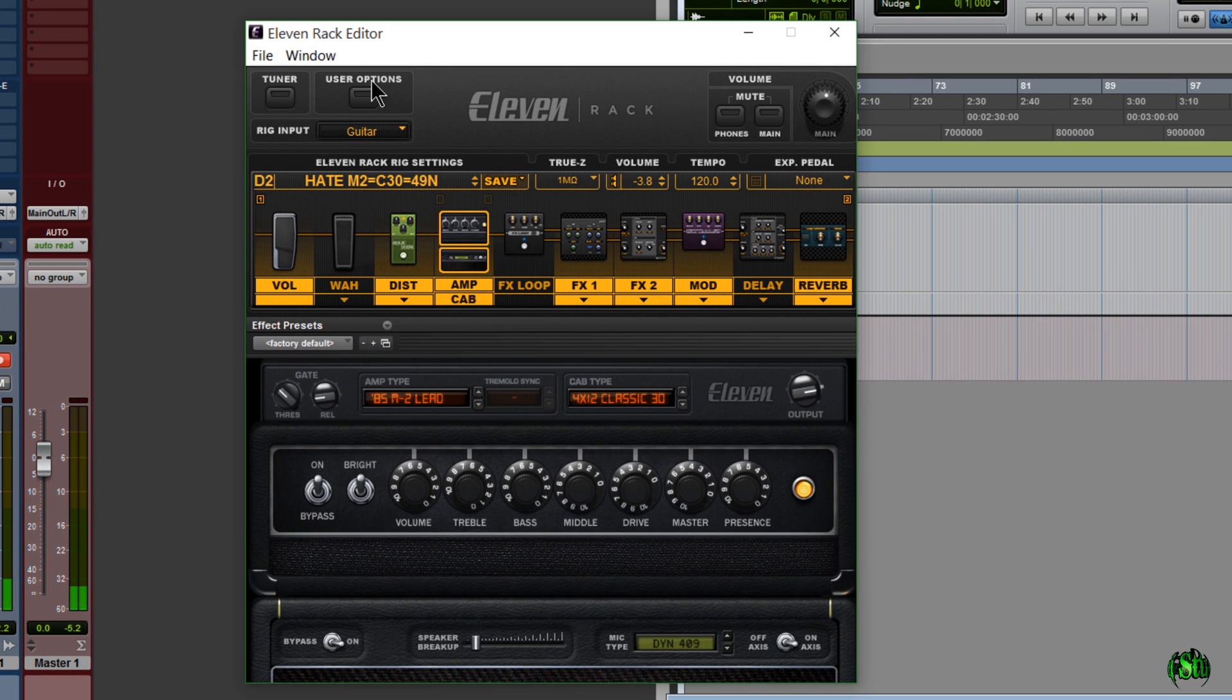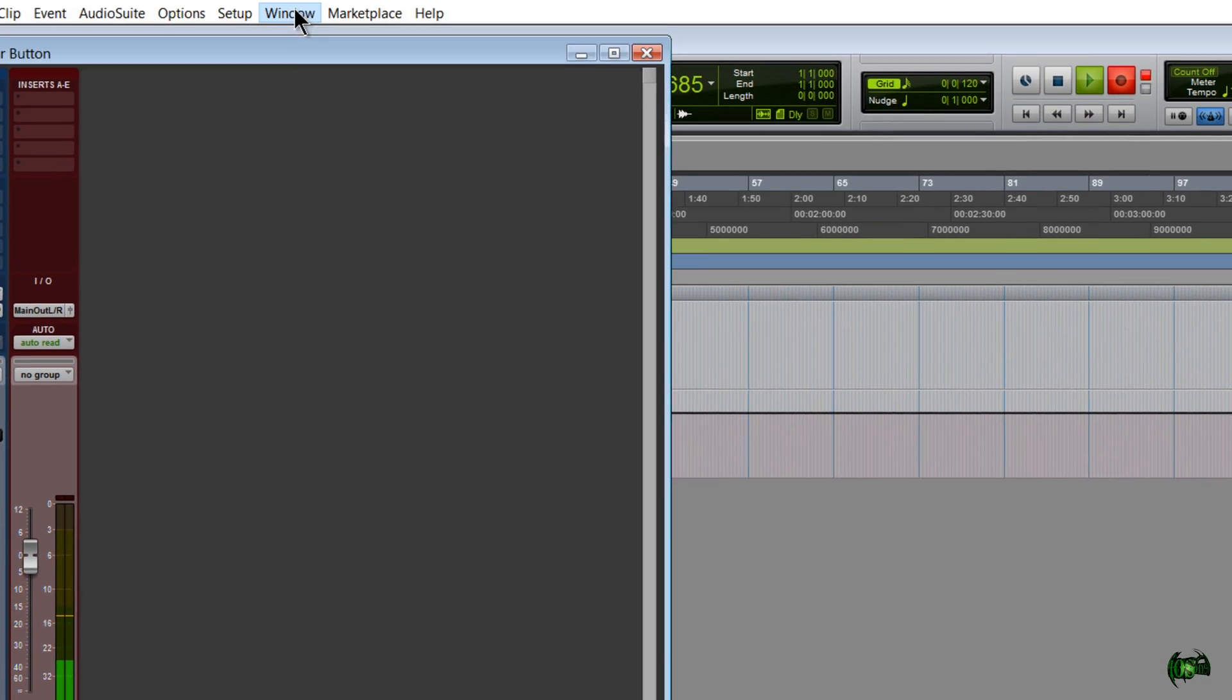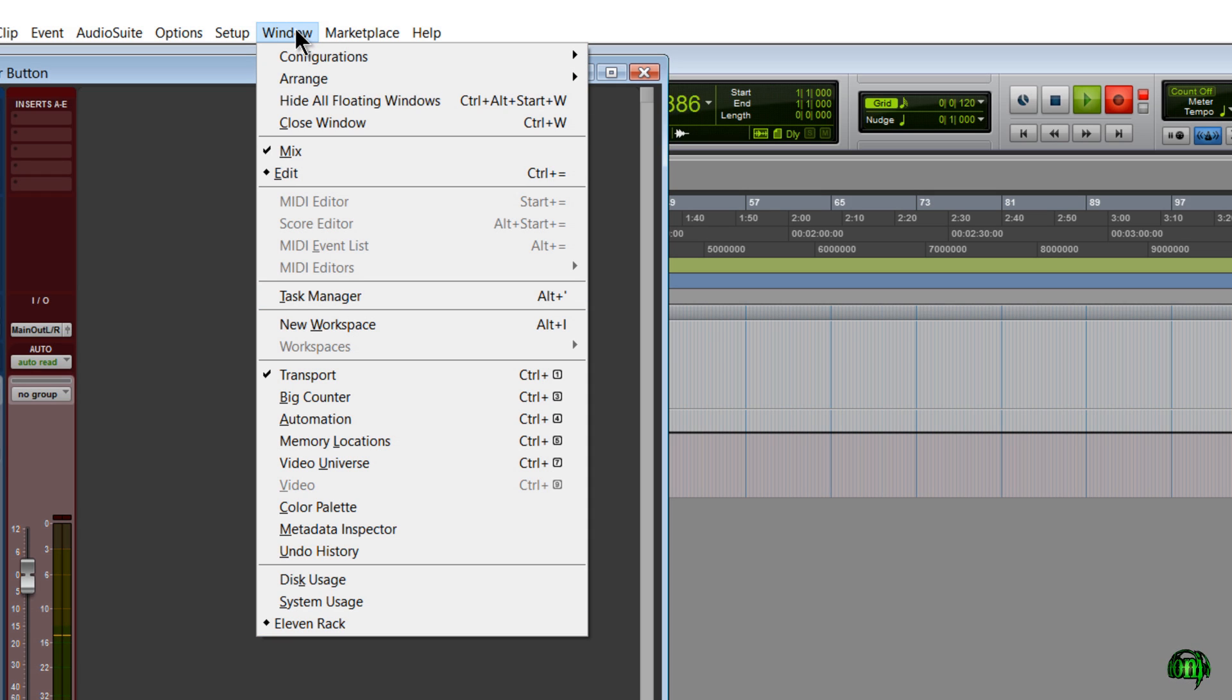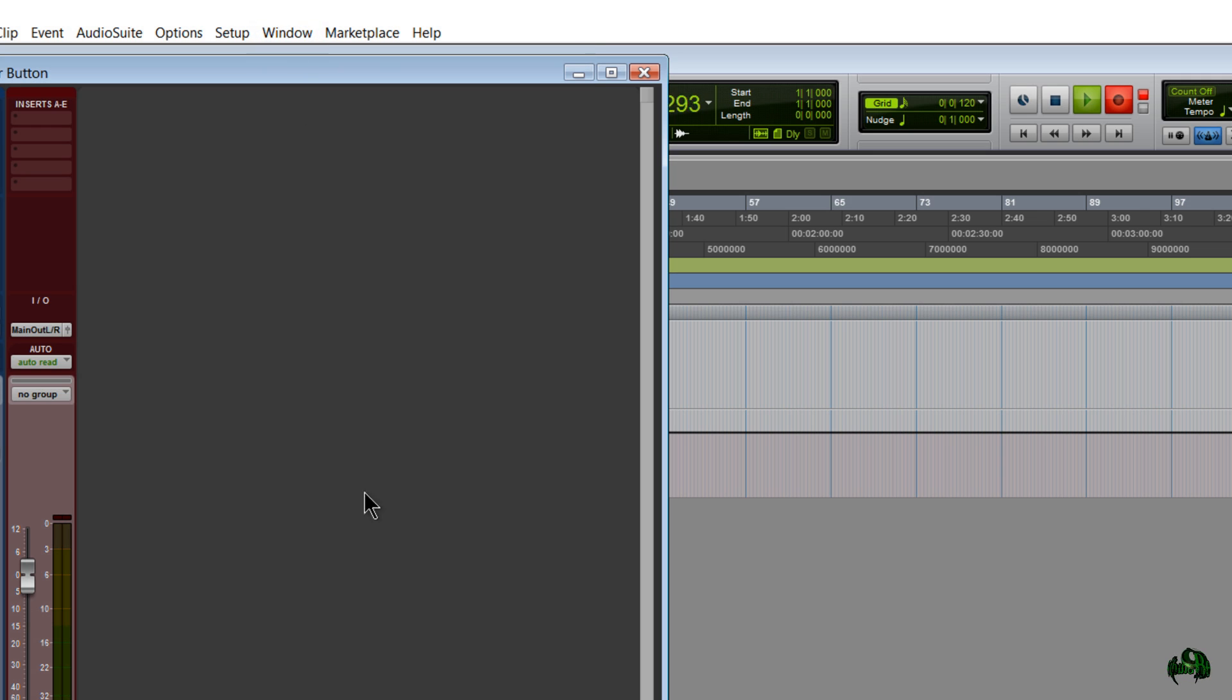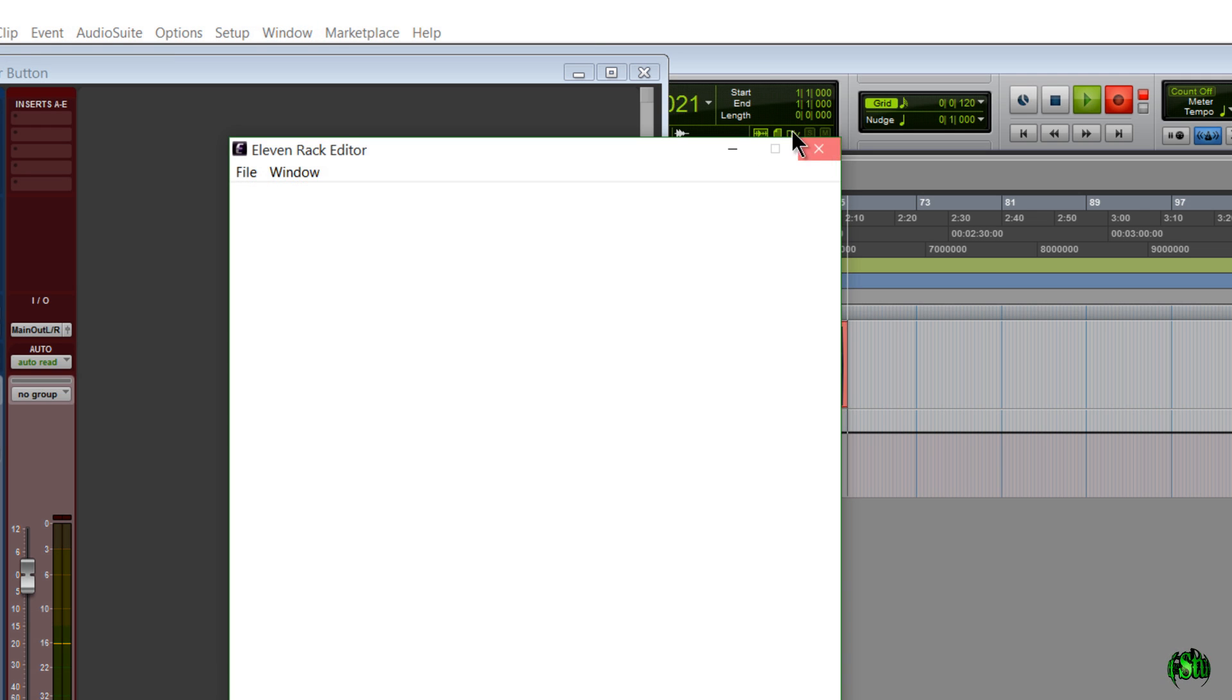What this does when we click the 11 Rack is it executes a command that opens the standalone 11 Rack editor. So you still have to have the standalone 11 Rack editor installed for this to work. That's pretty cool though.